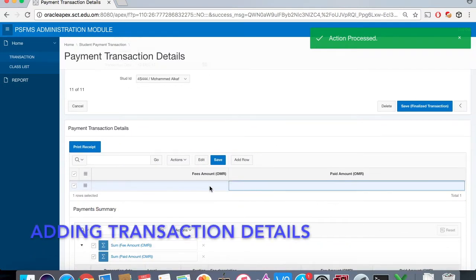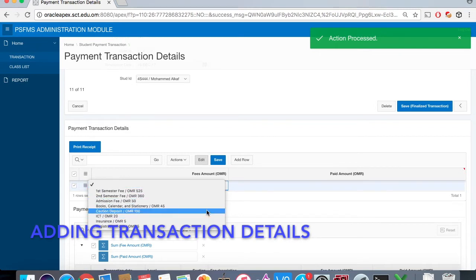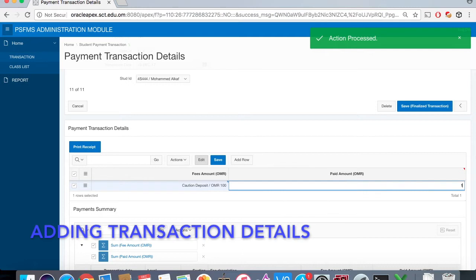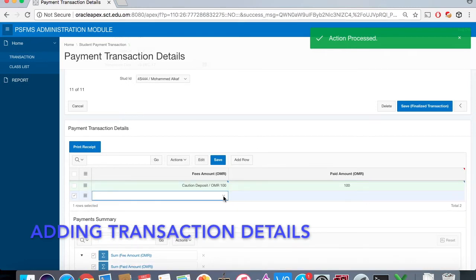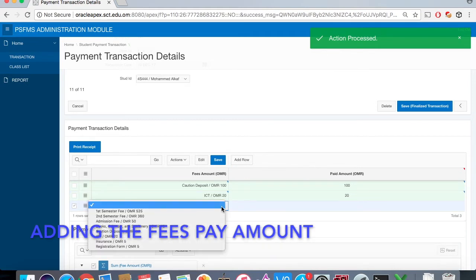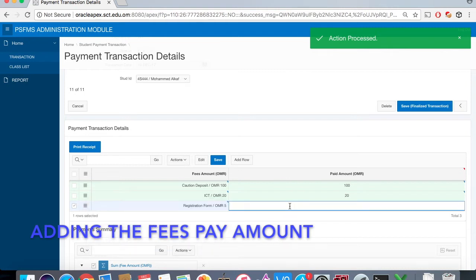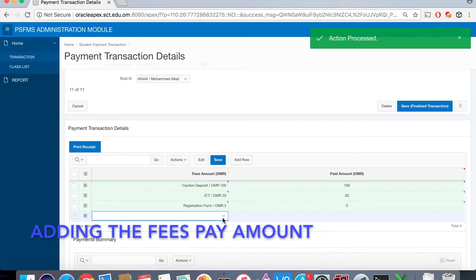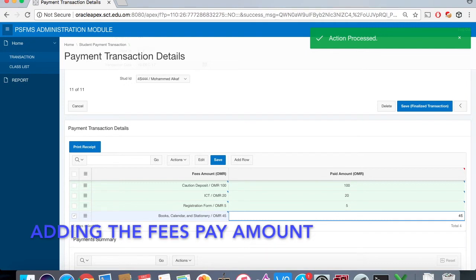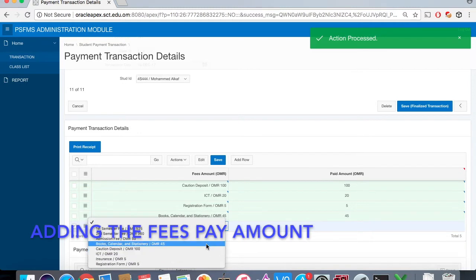After that, we will add the transaction details. We select five transaction details with the paid amount by pressing the add row button. After that, we will save the transaction.